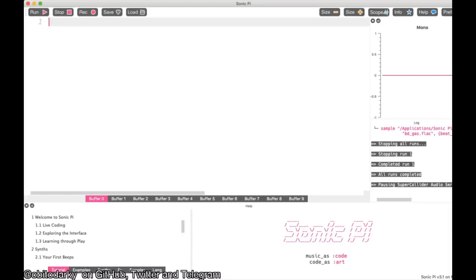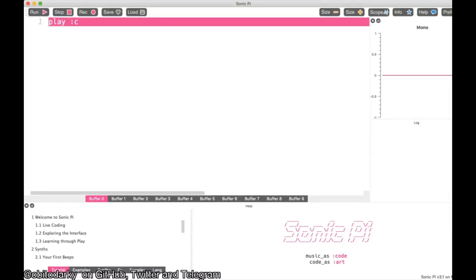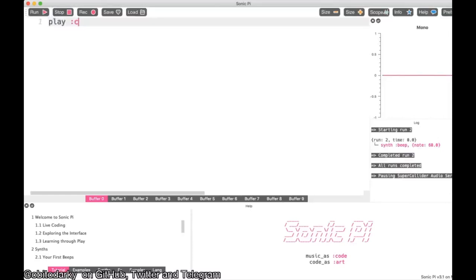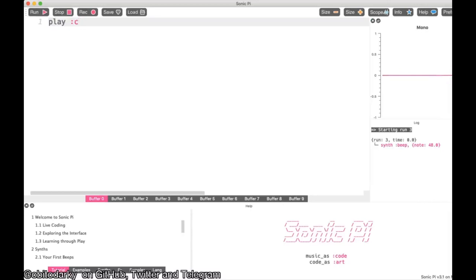We'll play a note. This is how you play a note: you write `play`, then a colon, then the note you want to play. For example, I want to play C, so I type `play :C`. Let's test it out — pretty nice! We created our first music. You can also change the octave numbers. For C at the third octave, I'll play `C3`; for C at the seventh octave, I'll play `C7`.